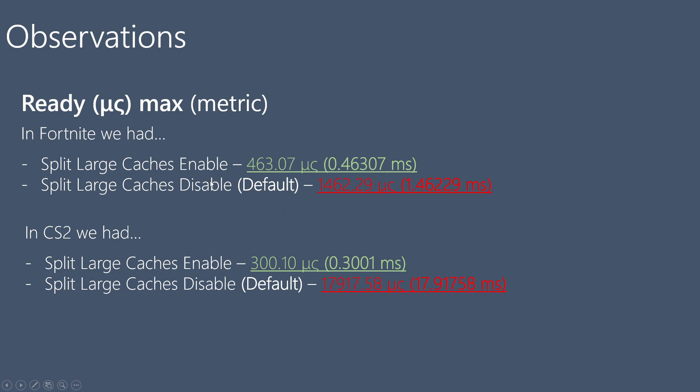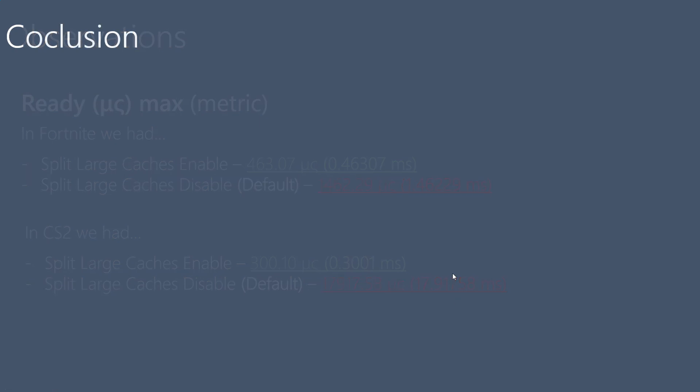We can say that split large caches improves this metric, this very important metric. We also have this improvement, and I think it's a significant improvement.